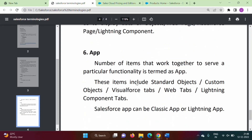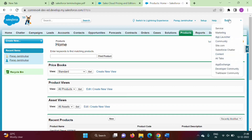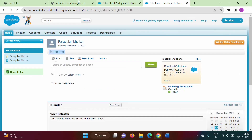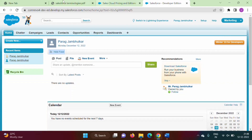Next is app. We are currently in the sales app. If I click here, we can see different apps — service, marketing, and others. If I choose service, the tabs change. If I choose marketing, that is another app with different tabs.